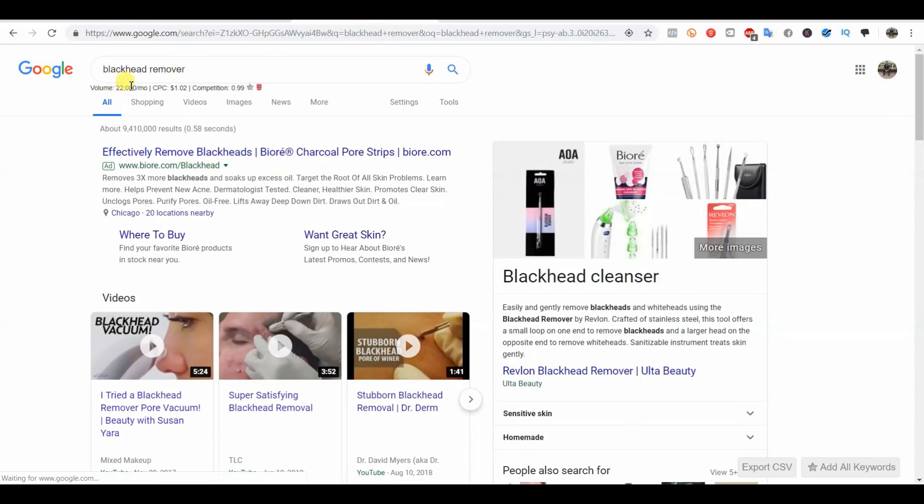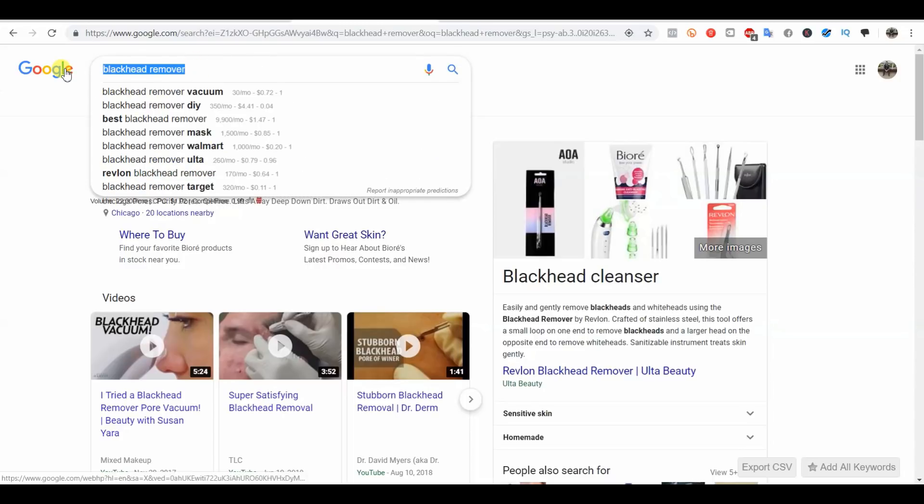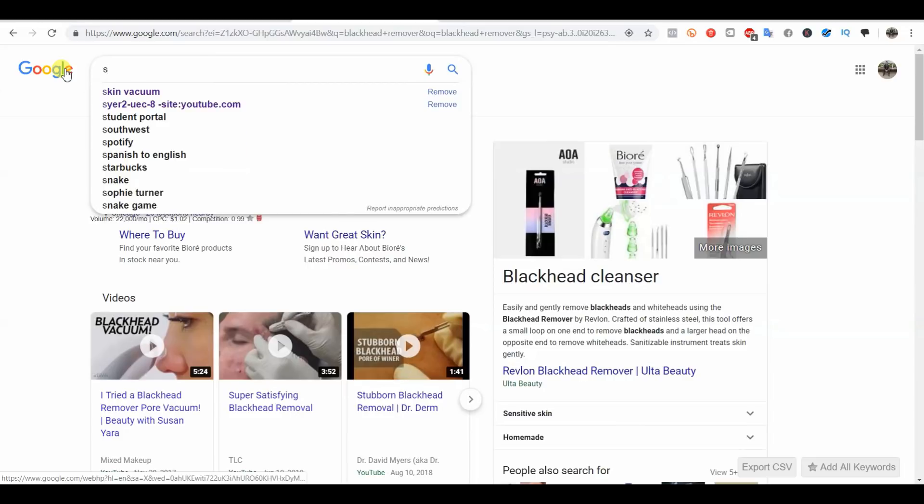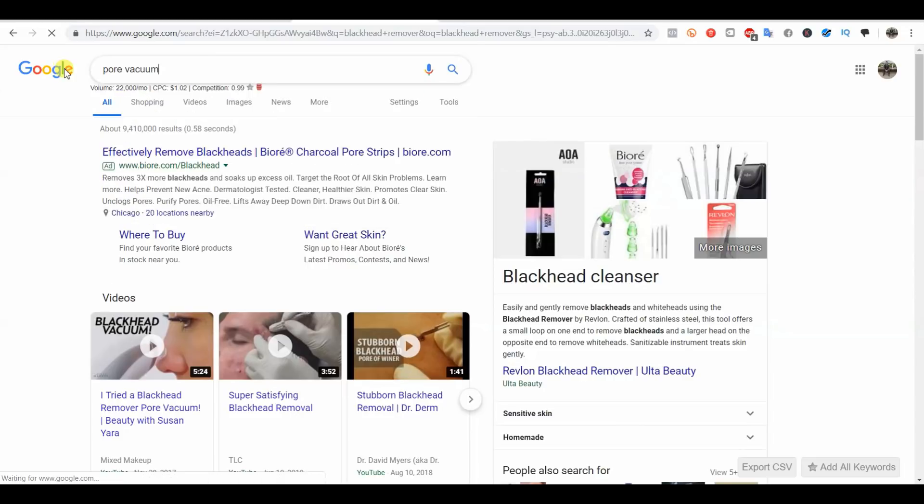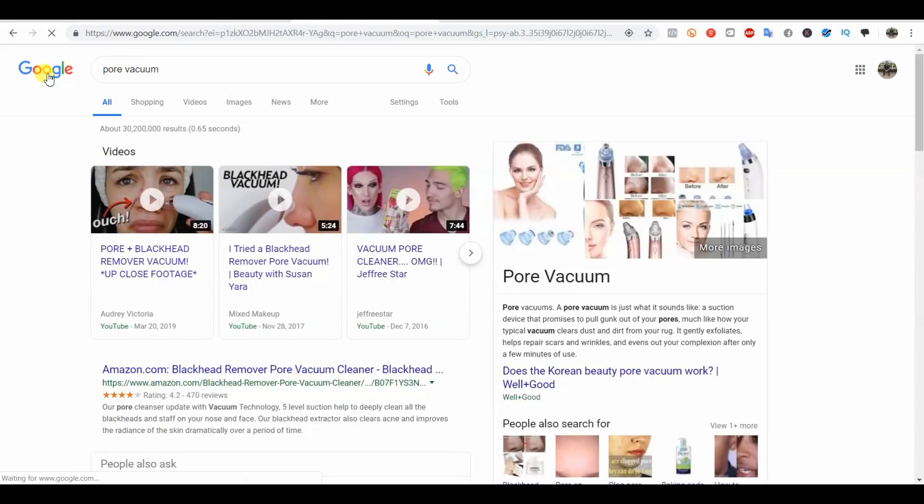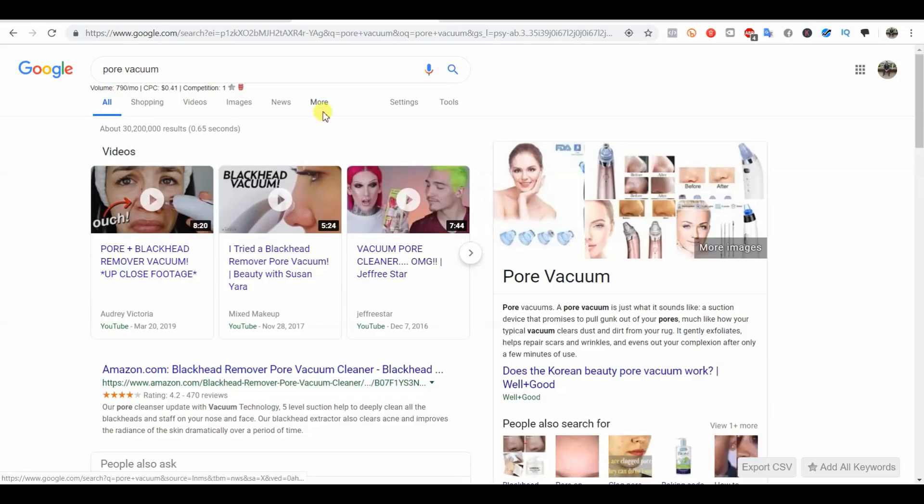We can see which ones have the most search volume. Skin vacuum is at 5,400. We could try blackhead remover, and this one's at 22,000, so that's definitely one that we want to use. We could try pore vacuum, and you can see that this one is at 790, so it would be the one I would prioritize the least.